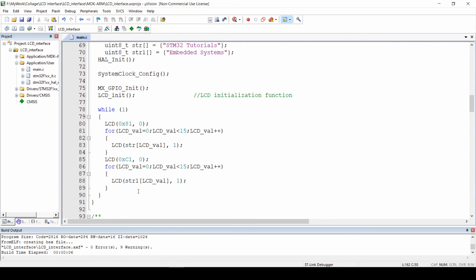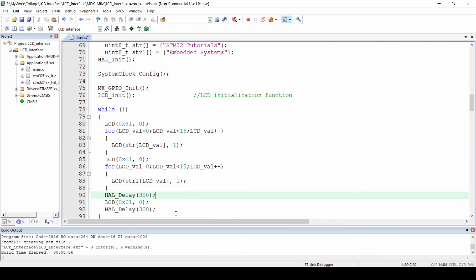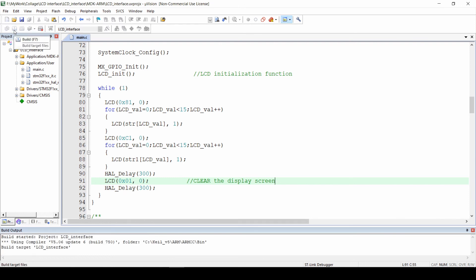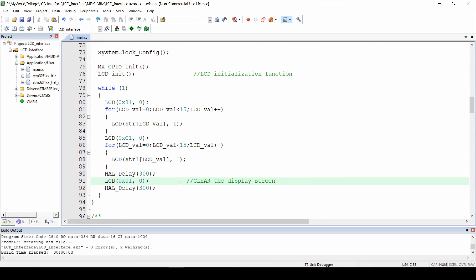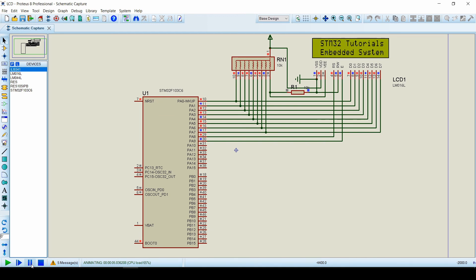We'll also use the command 0x01 to clear the display after the strings are shown on both lines. Let's build the code — we have 0 errors. Open the simulation circuit, double click on the controller, load the hex file, and click on run. After displaying the strings on both lines, the display gets cleared, and then the strings are written again. This is because we are running the program in a while loop. The LCD clears due to the 0x01 command, and we can also see the blinking cursor.